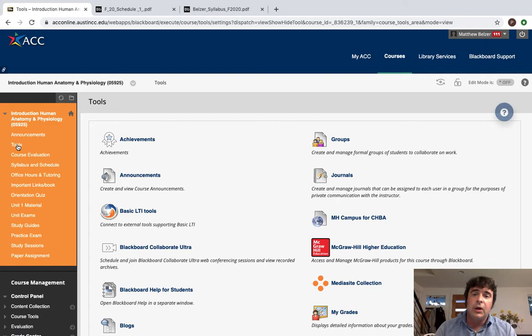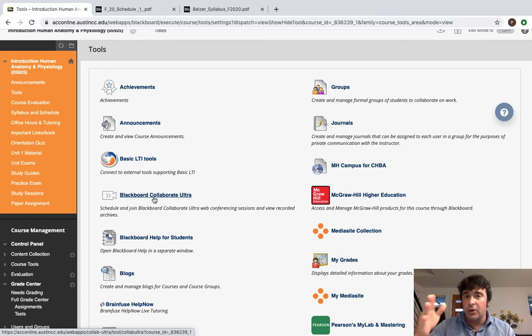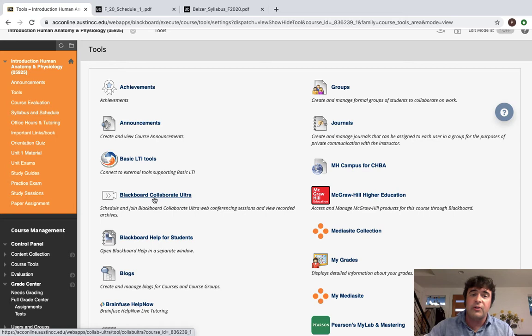Now the next tab down is Tools. Tools has a bunch of cool things. The two items that you're going to use most in the Tools tab are the Blackboard Collaborate Ultra. So every week on Thursday during the course of this semester we're going to have a study session from 6 to 8 p.m. So on Thursdays from 6 to 8 p.m. we're going to have a study session.